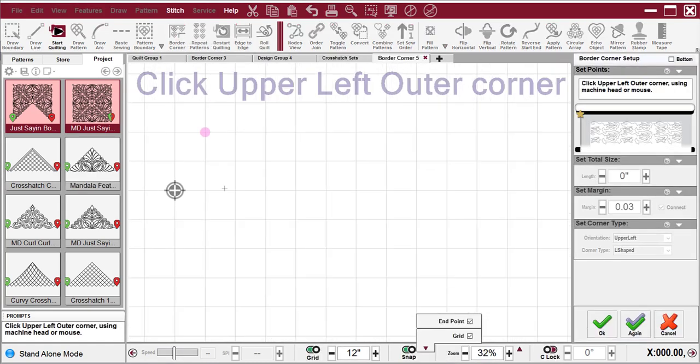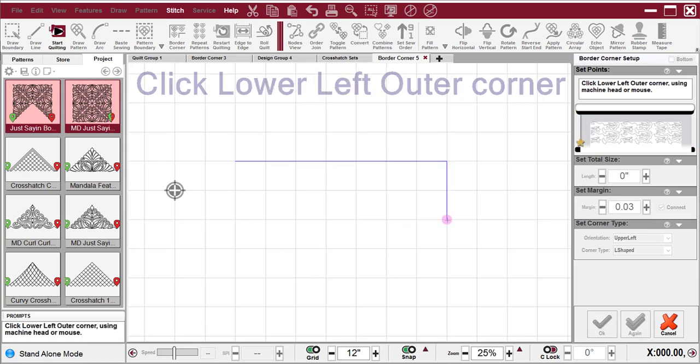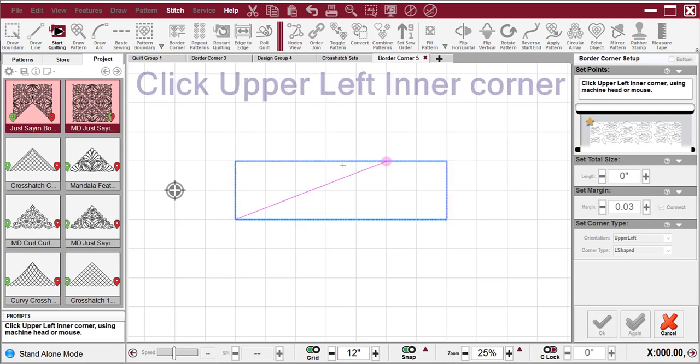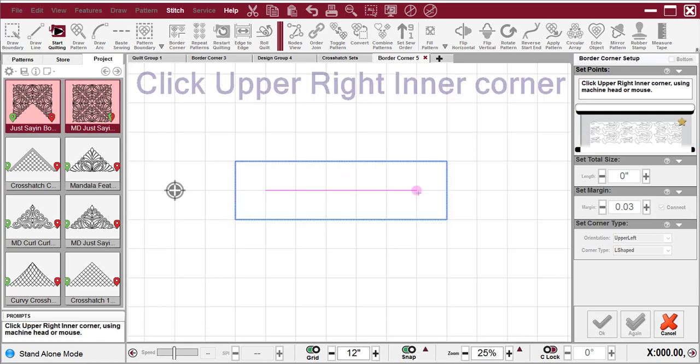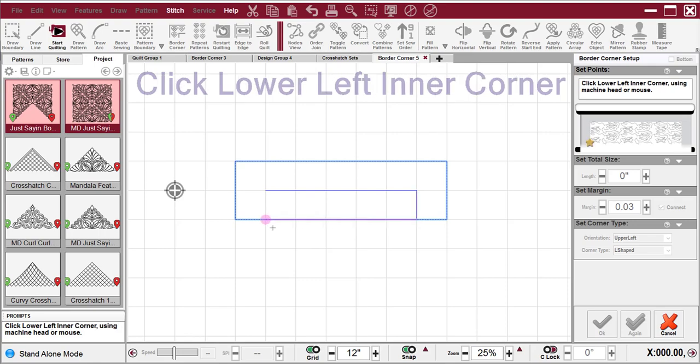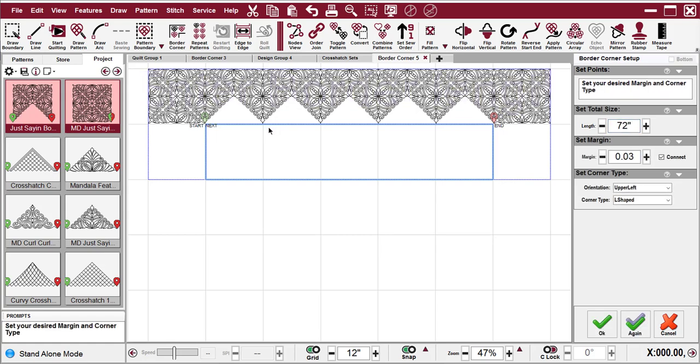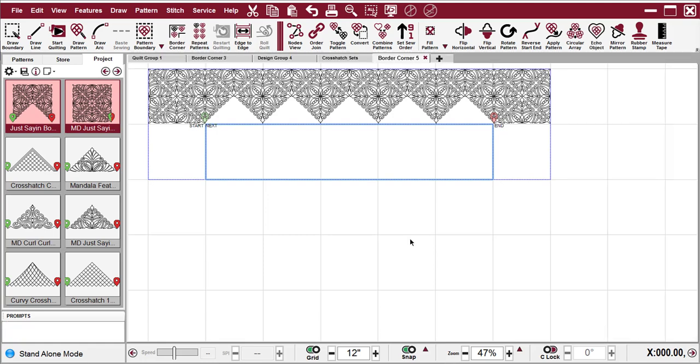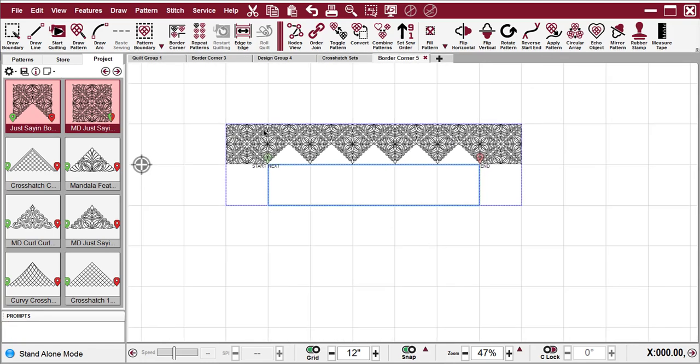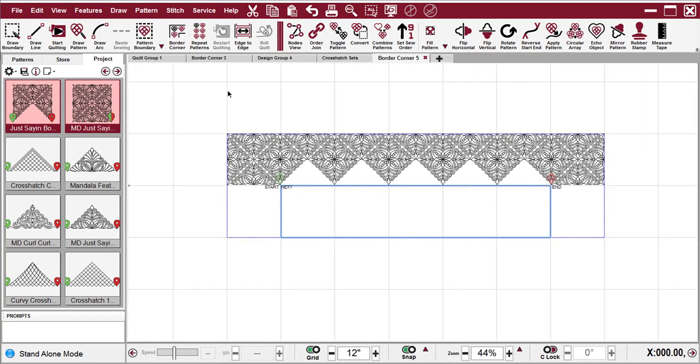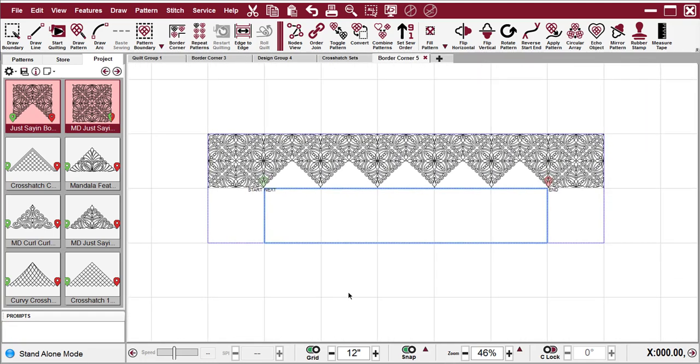And now I'm going to click out the borders as prompted by the prompts in the box. Enter a length, I'll say 72 inches, and I can say OK to close the setup. So we have the first part of the border set up.